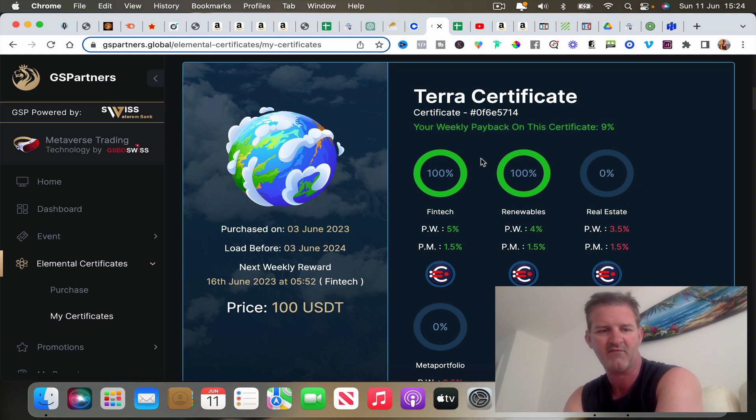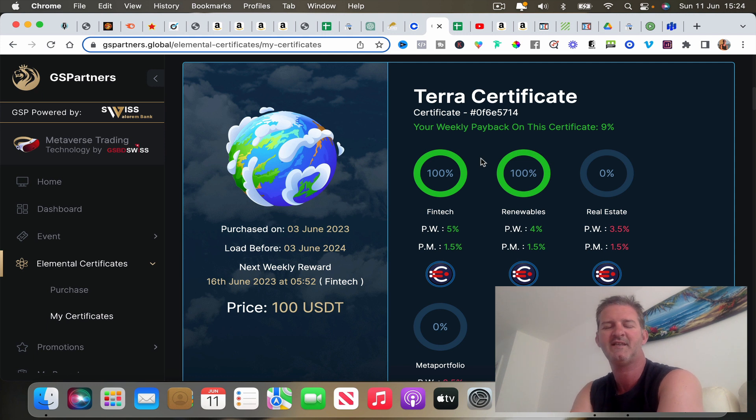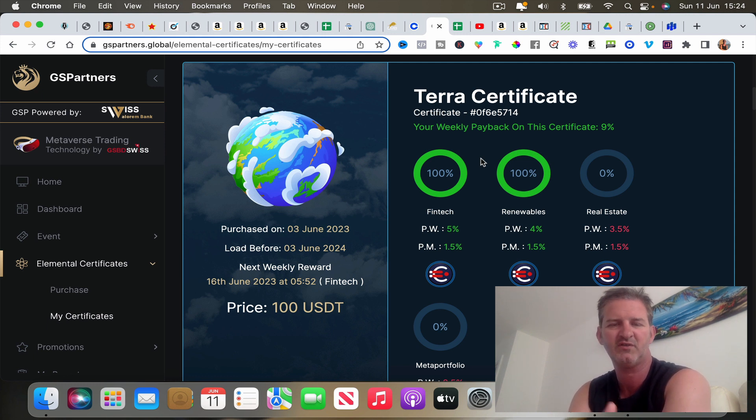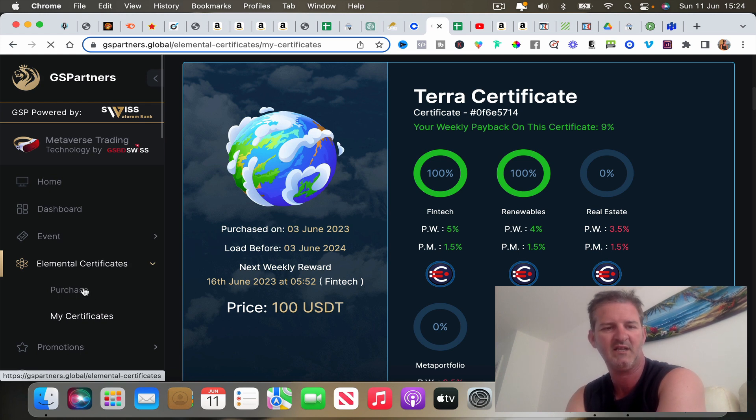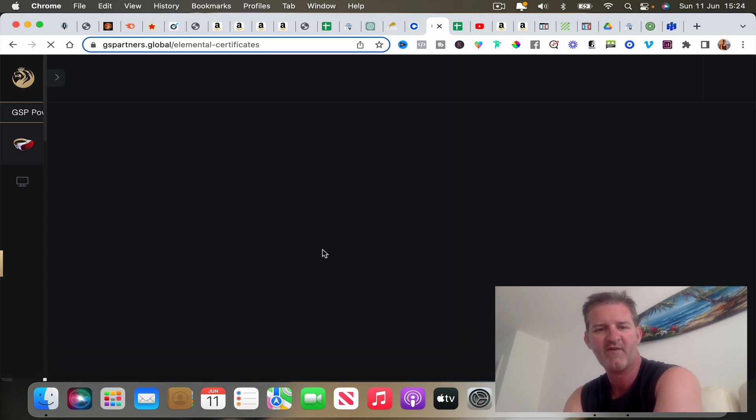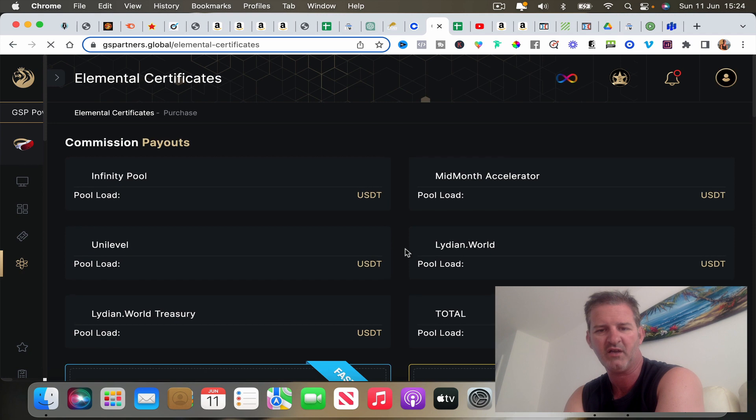So it's telling me your total weekly payout on this certificate is nine percent. You can get different certificates on different amounts. I'm just going to share with you very quickly showing you all the different ones, but we're going to get to that stacking point very shortly.